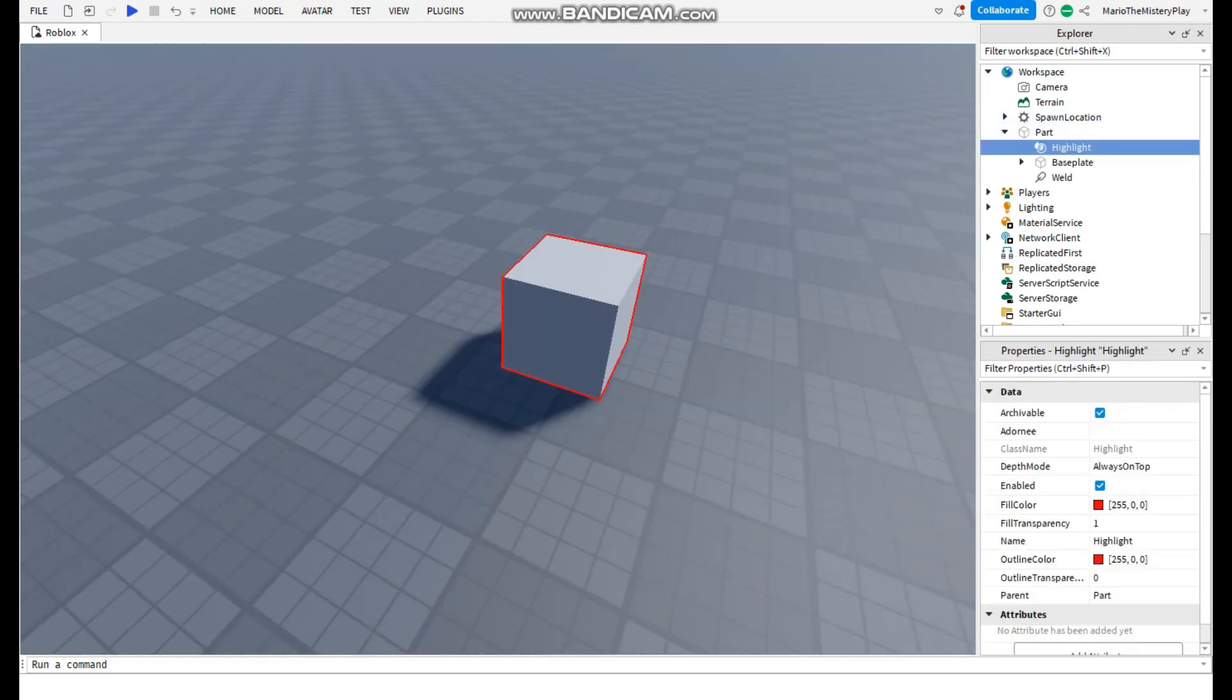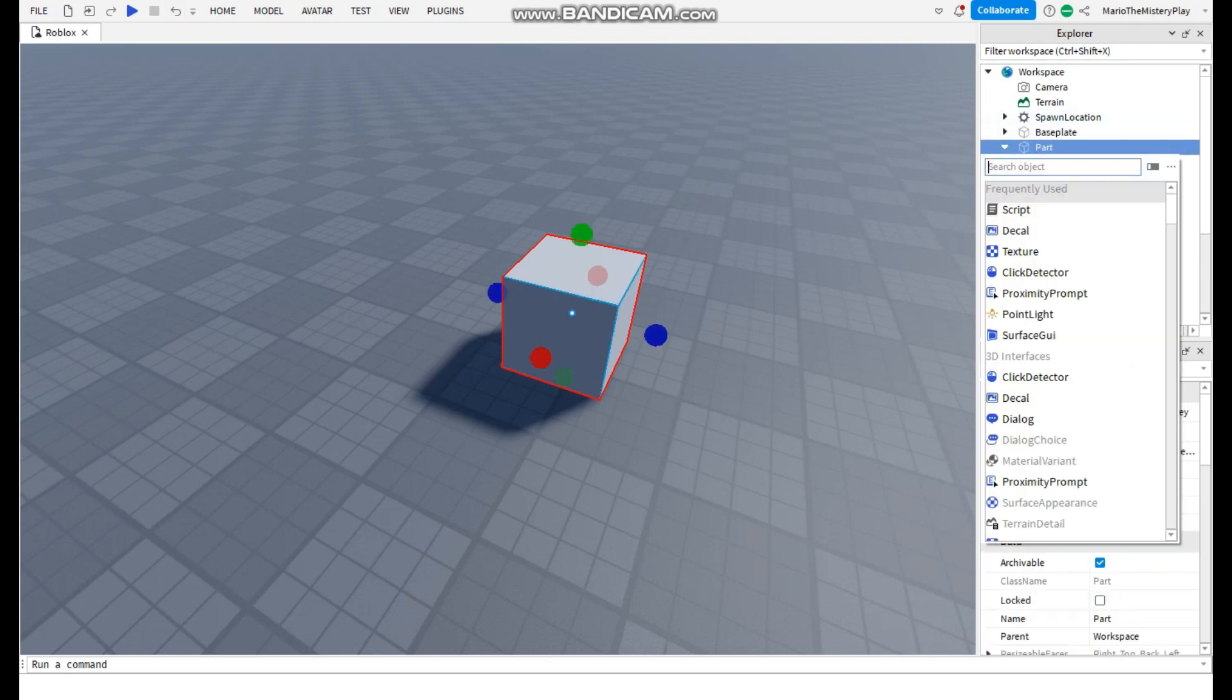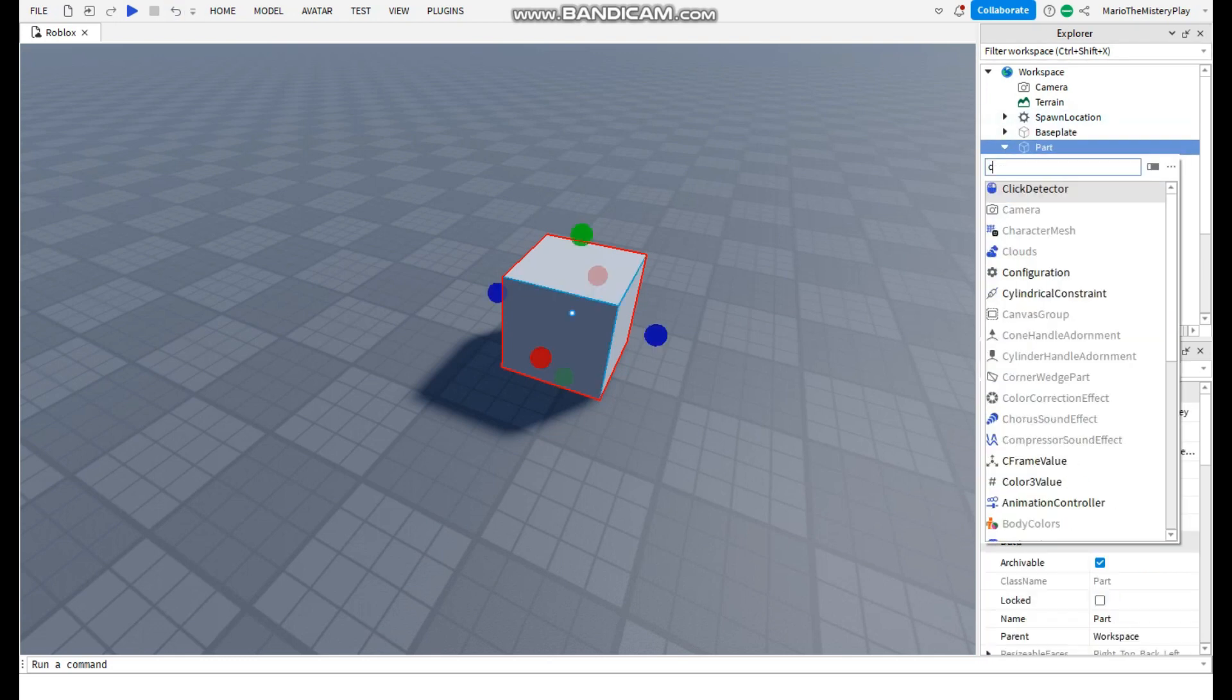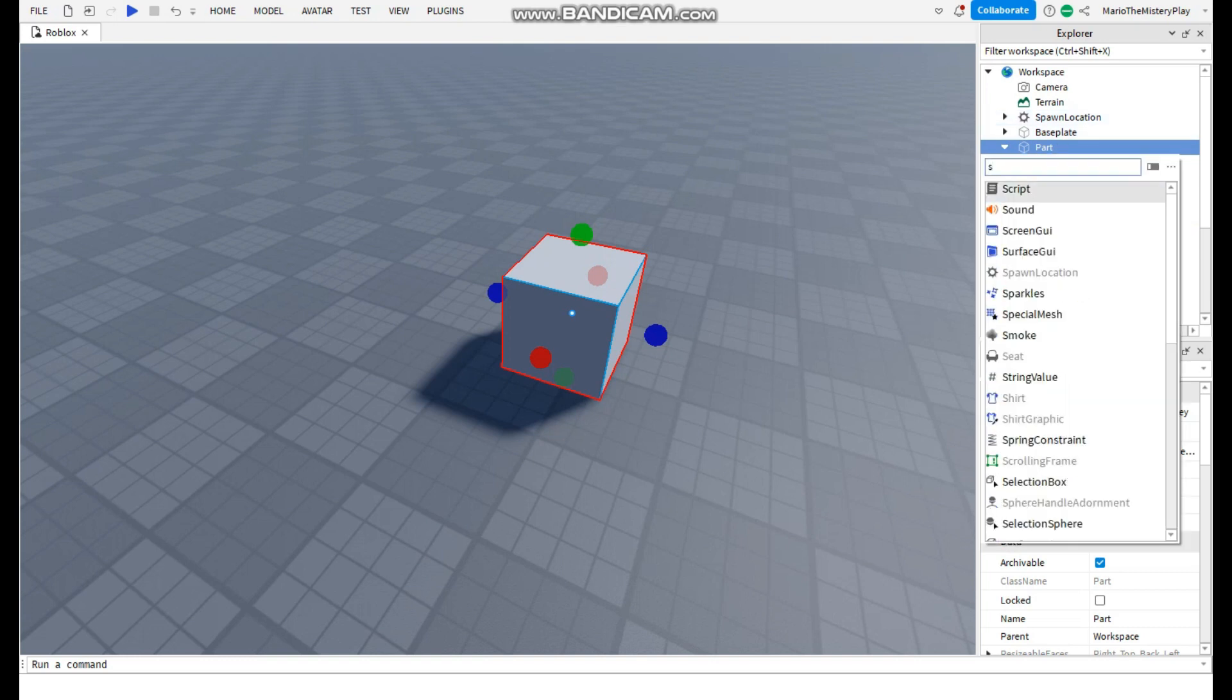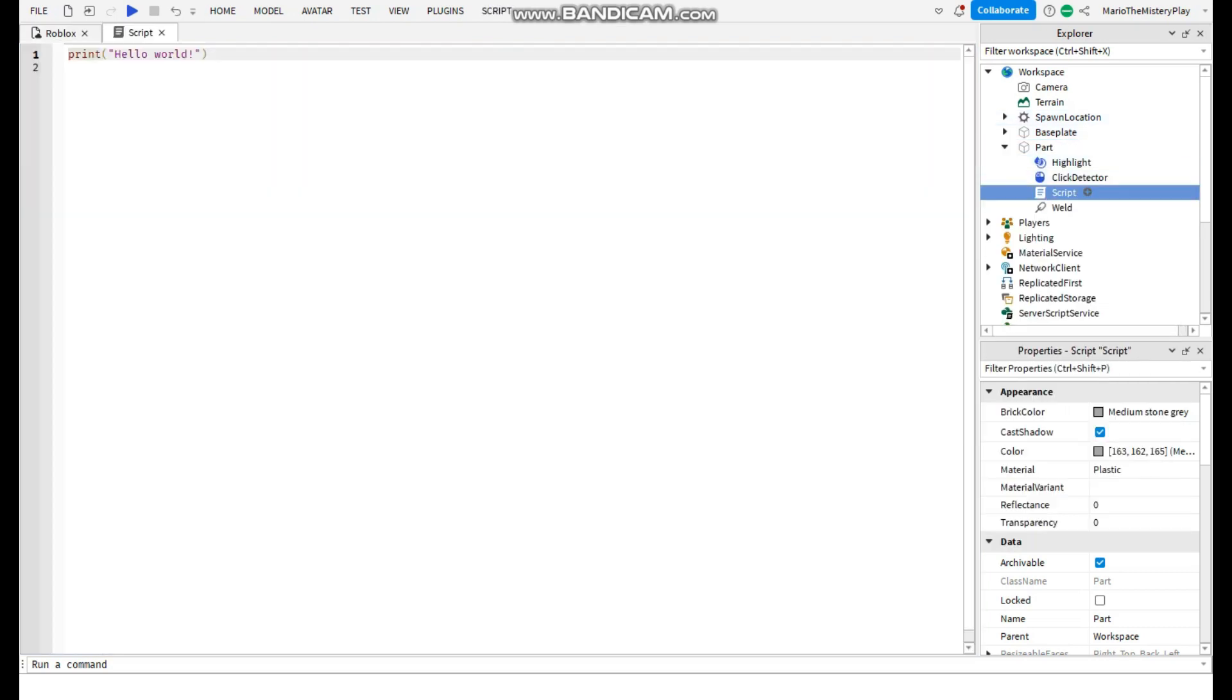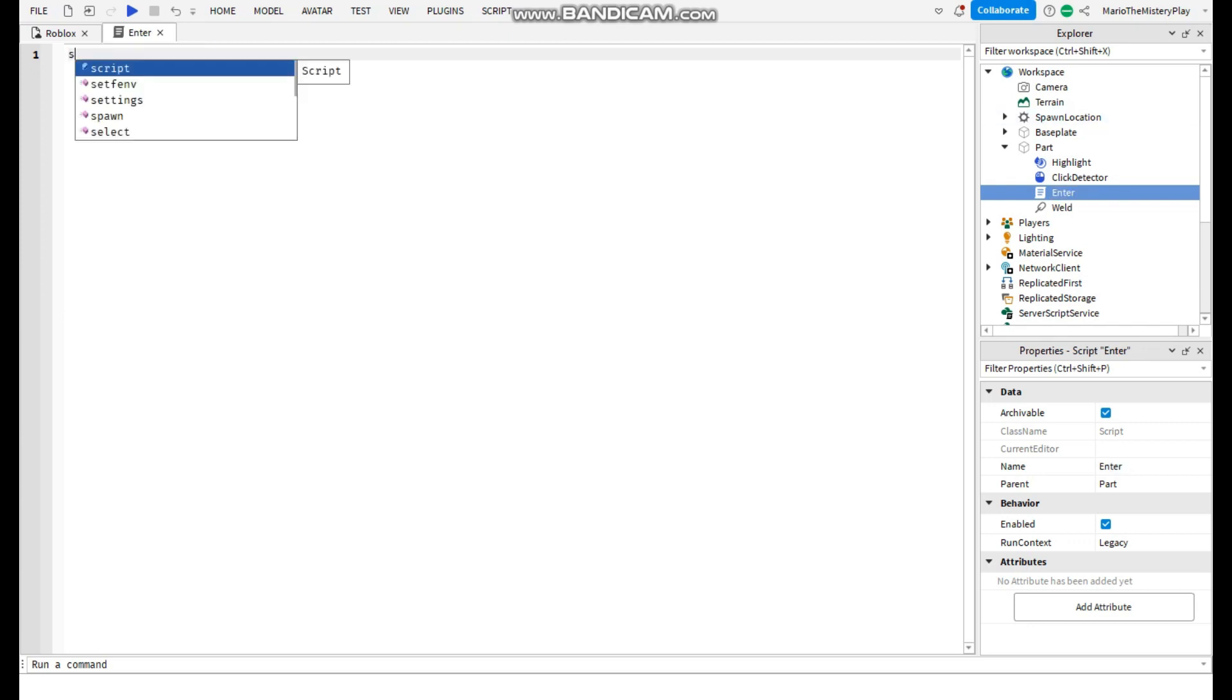Now add a click detector and then a script. Call the script enter.